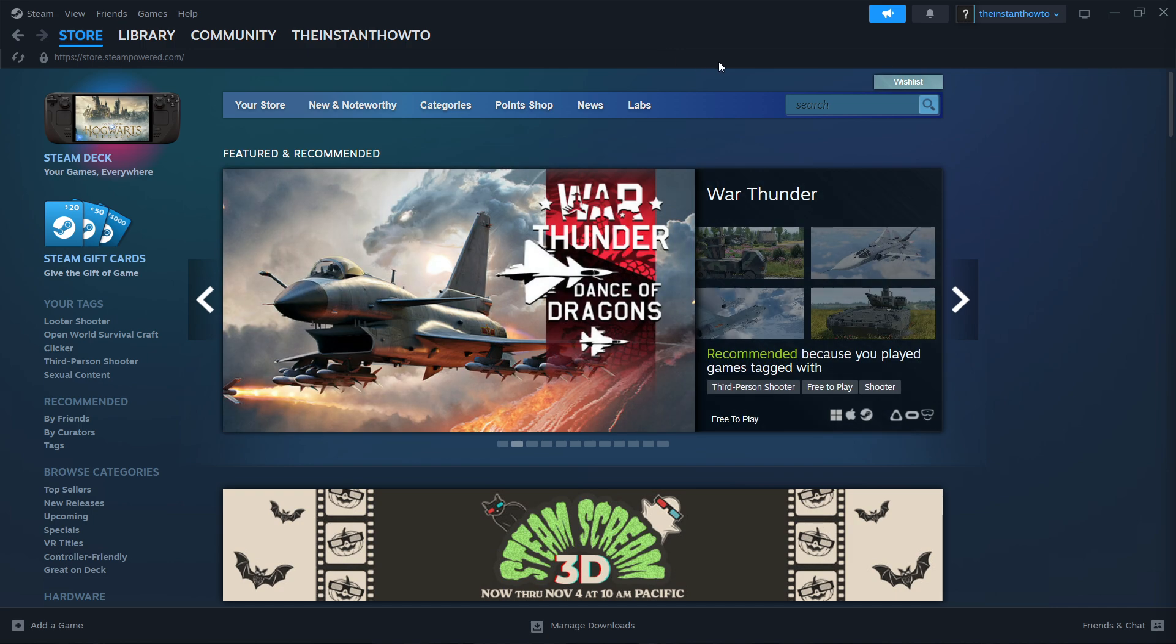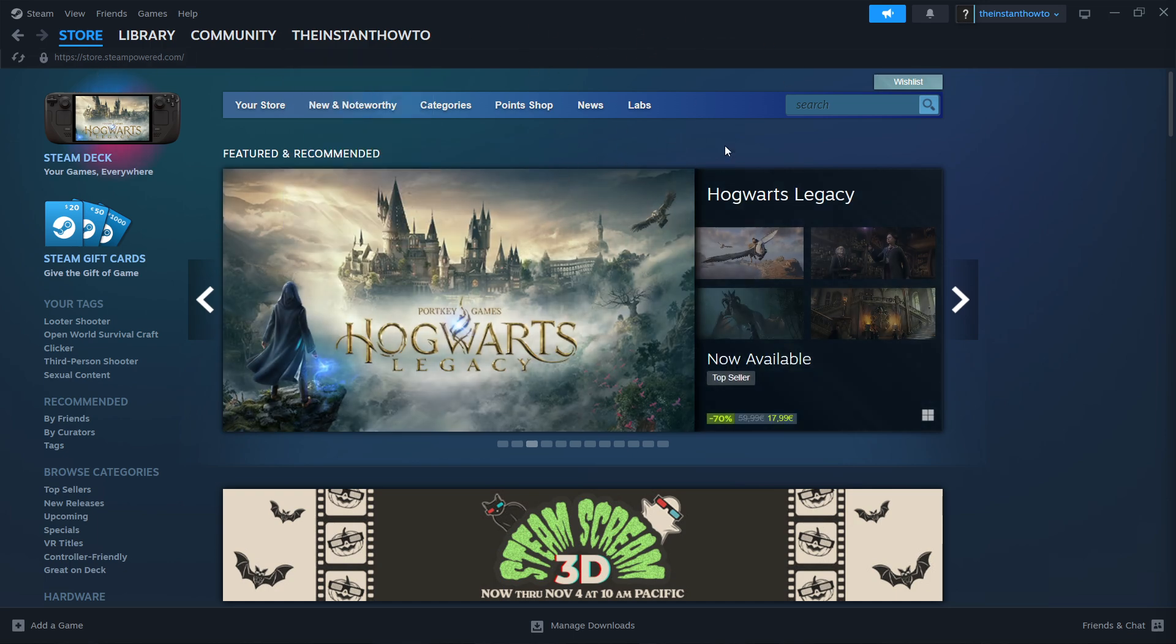And then once you've done that, log in with that account and you should be good to go and you should see this screen over here where I'm at right now, which is the Steam store.